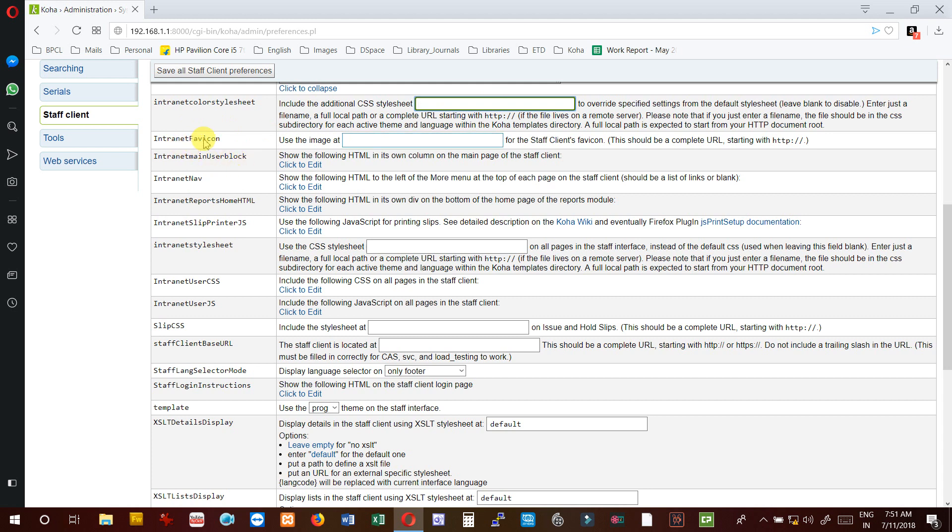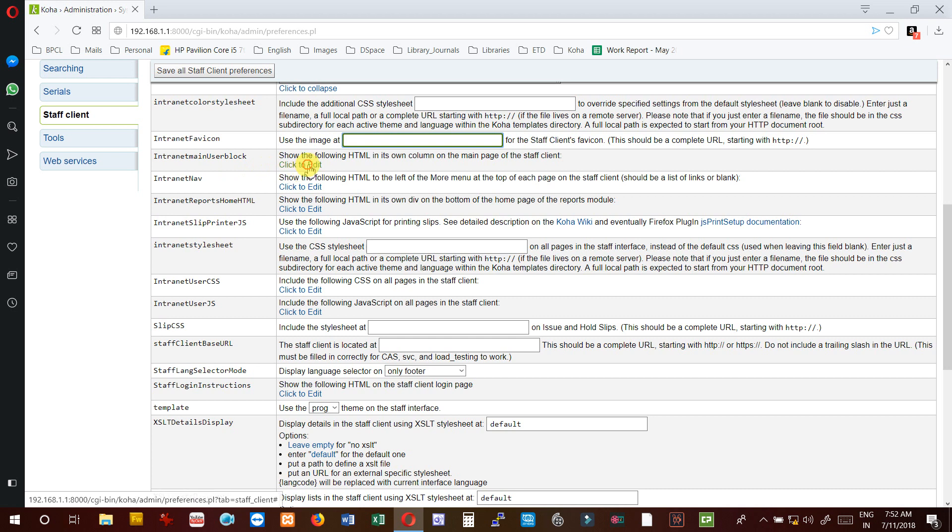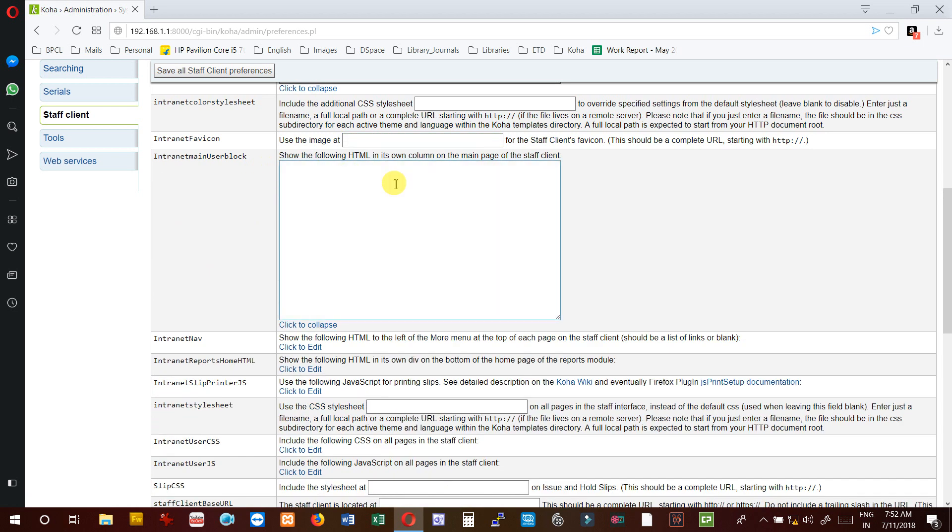InternetFavicon - if you want to use a favicon, for example this is the Koha favicon. If I want to use an intranet favicon, first I have to keep the favicon on the staff server and then I have to hyperlink with HTTP colon double slash.